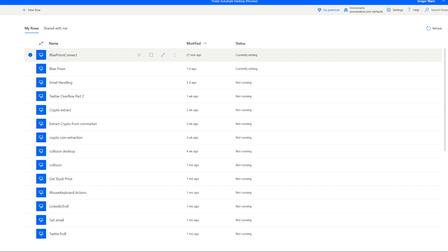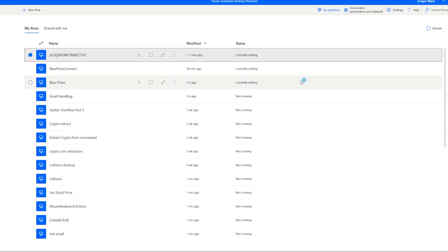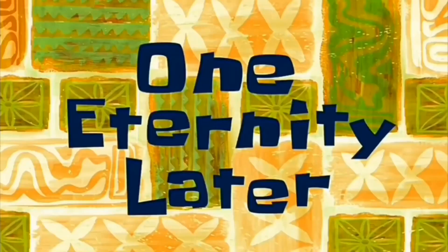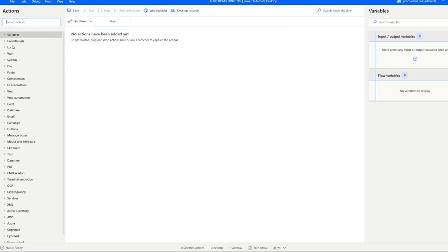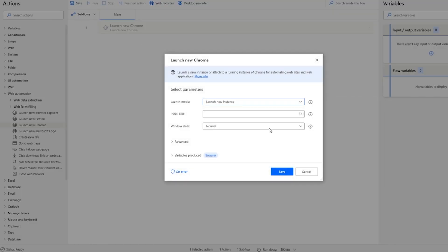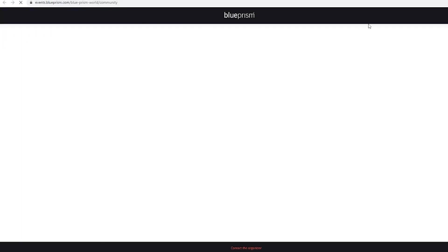Let's start building our flow from a blank canvas. We'll call this 'Blue Prism Automation' — this is going to be version two. With our blank canvas loading, we are going to start by adding a launch Chrome instance. We add the link of the page to Power Automate and make it maximized. When we launch our robot it's going to open the web page with that link, and we can start immediately with the recording.